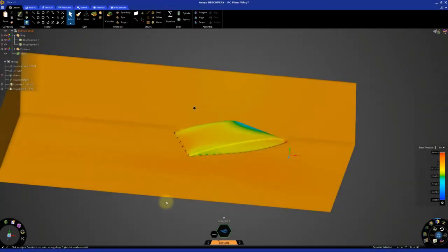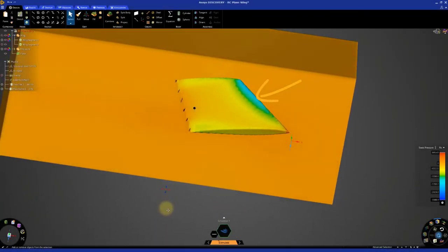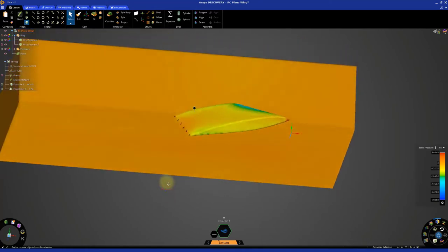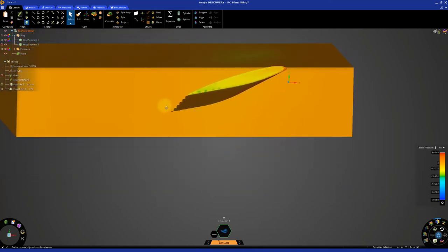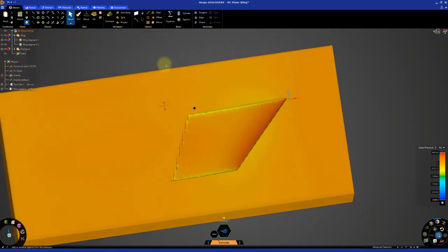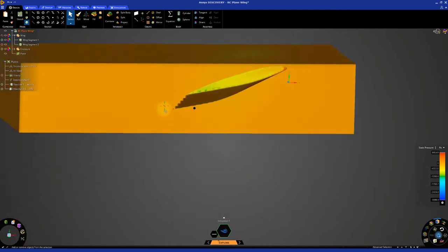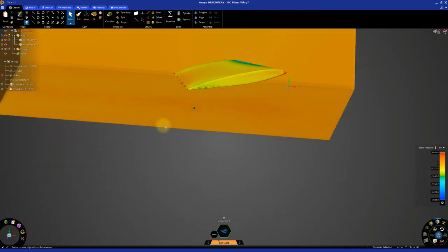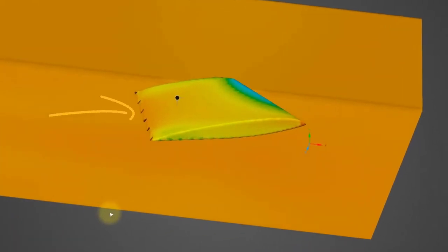We can see that there's an area of low pressure on the top surface of the wing segment. If we rotate the model and look at the bottom, we can see that the pressure is generally much higher here. Looking at the wing, we can also see that the geometry has some inaccuracies.